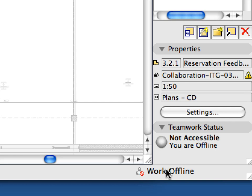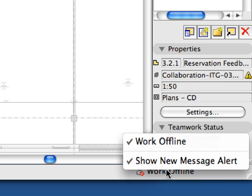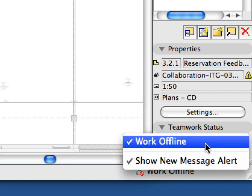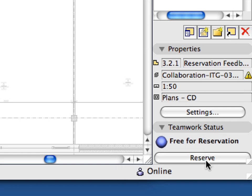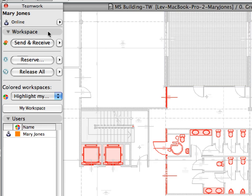Right-click the Work Offline message in the status bar and uncheck the Work Offline toggle. Within a couple of seconds, the ARCHICAD Teamwork project will switch to the online status. The connection with the BIM server is re-established, and all Teamwork palette buttons are enabled as well.